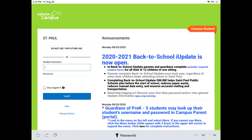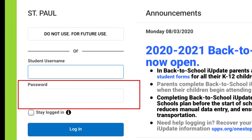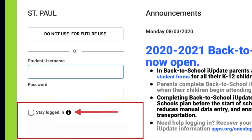Note that the previous steps will only need to be completed the first time you log in. Enter the student's username and password. The username is the student's six-digit student ID with an S in front of it, followed by your password. Check the Stay Logged In box to avoid having to log in repeatedly in the future.